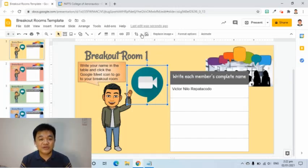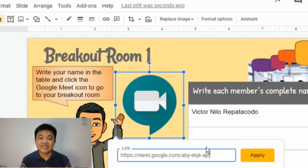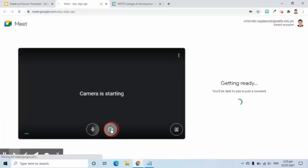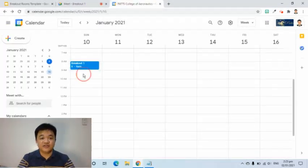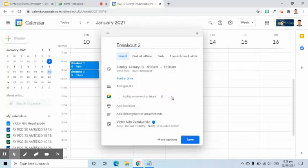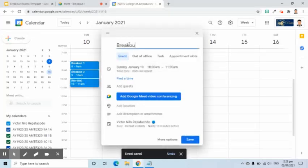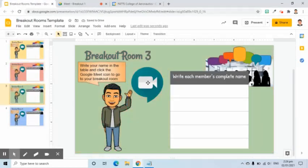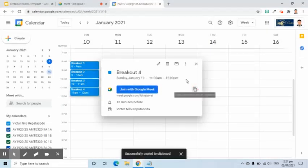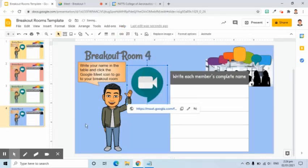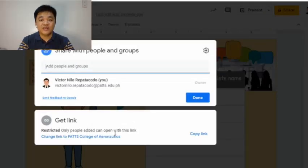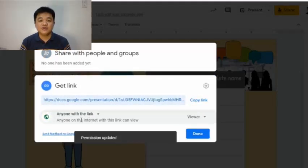Going back to the slide, select the Google Meet image, go to the Insert Link tool, paste the link into the box, then click Apply. When clicked during a session, a new tab will open where students can join the breakout room meeting. Do the same for the other three groups. Once done inserting links for each slide, share this with students. Go to Share, and under Get Link, select Anyone with a link can edit, because students are expected to write their names in the table.